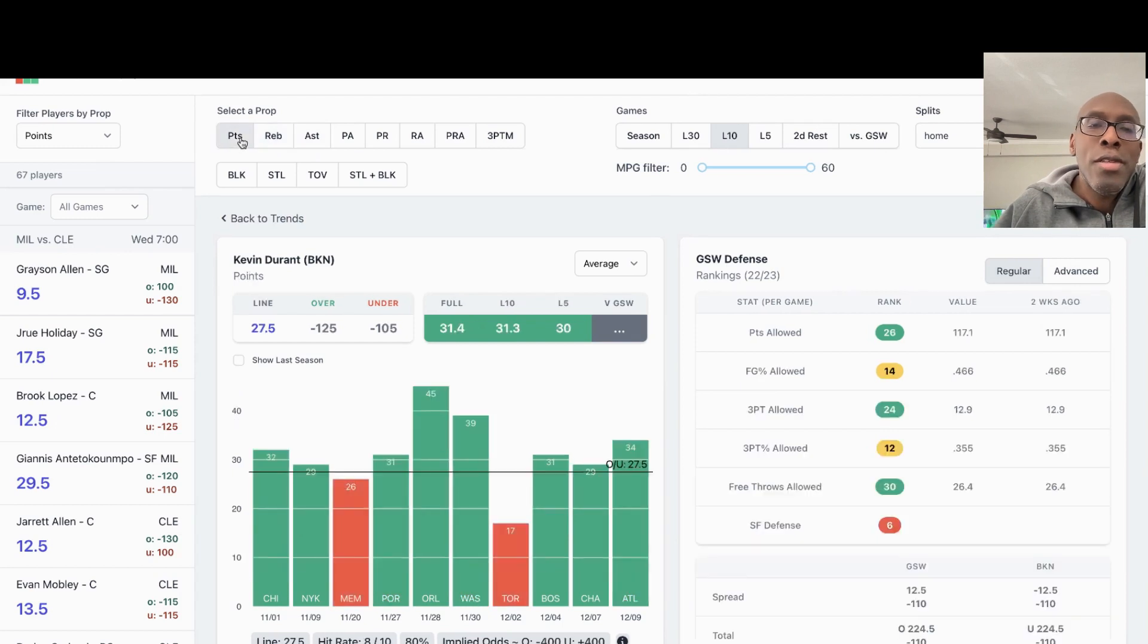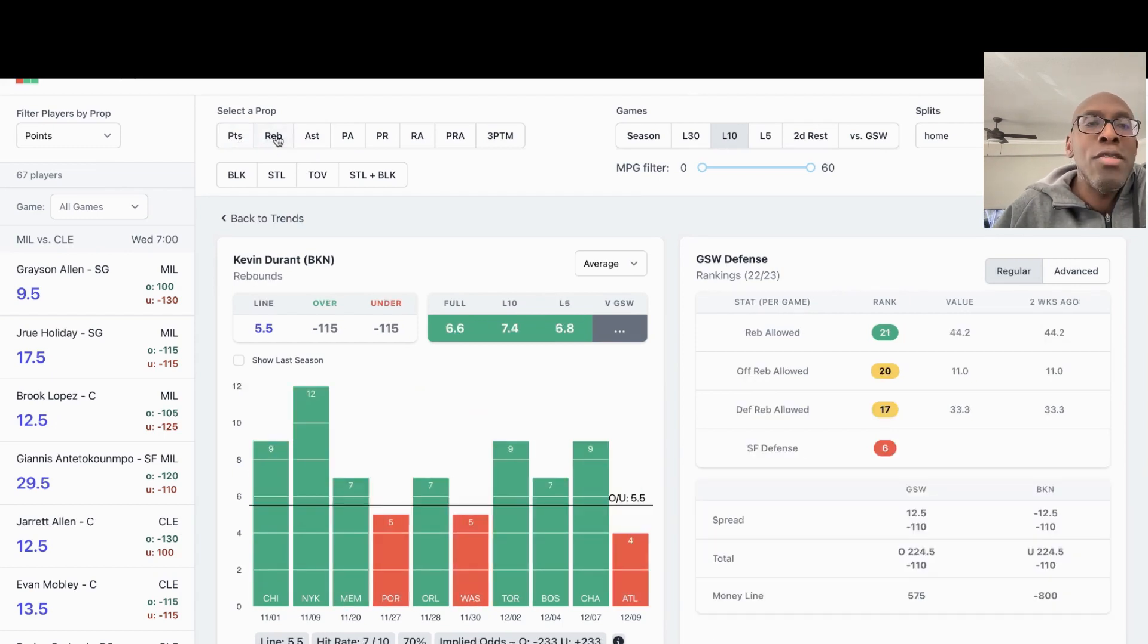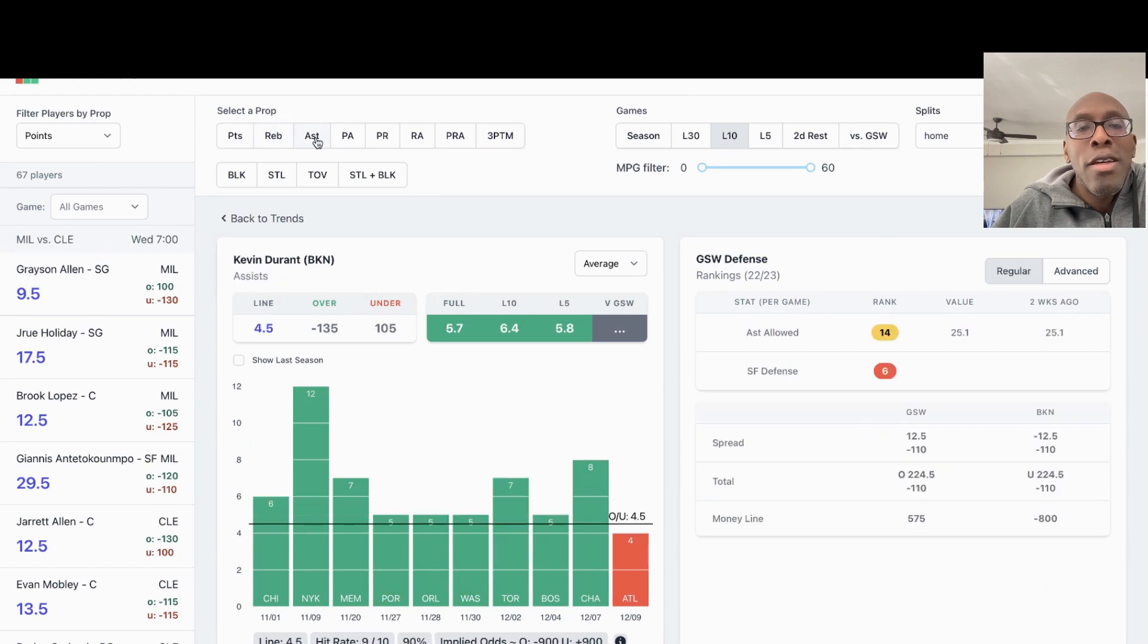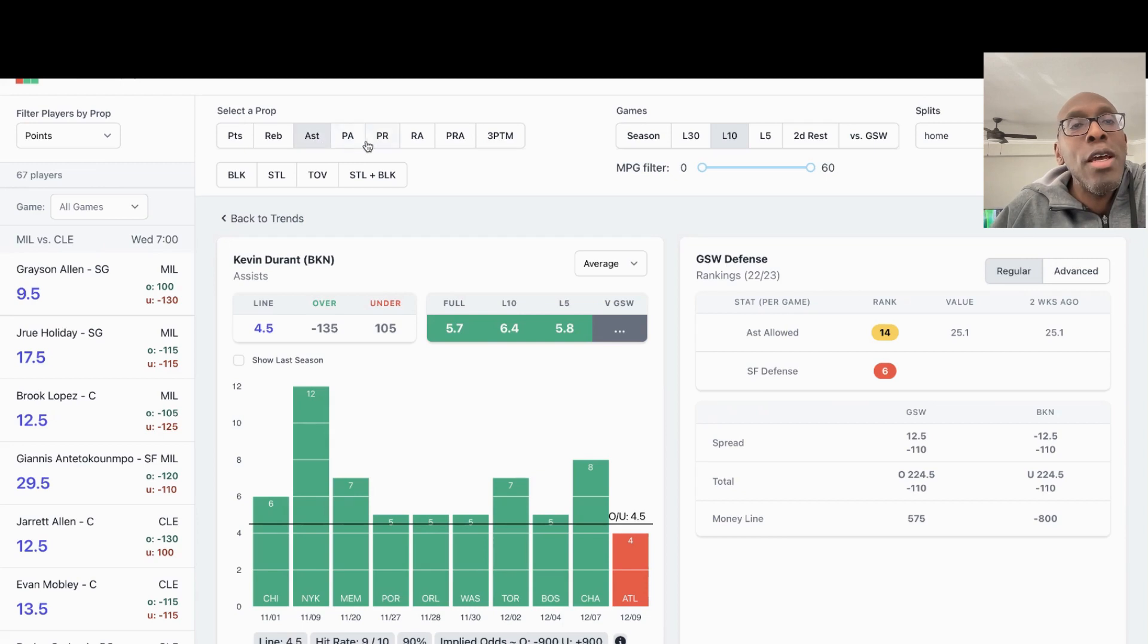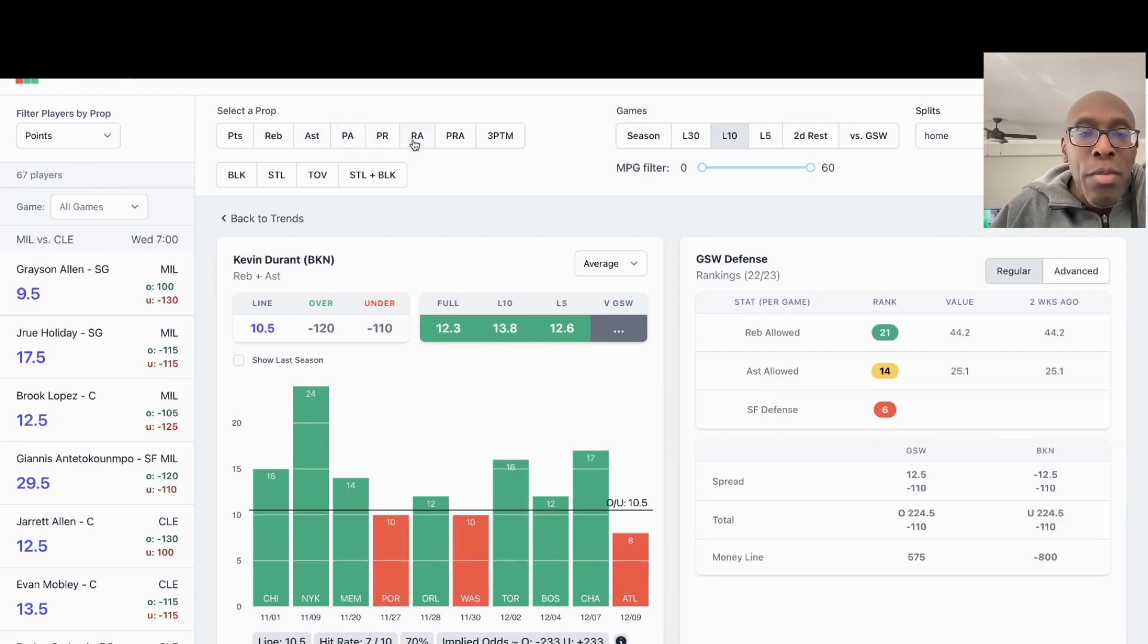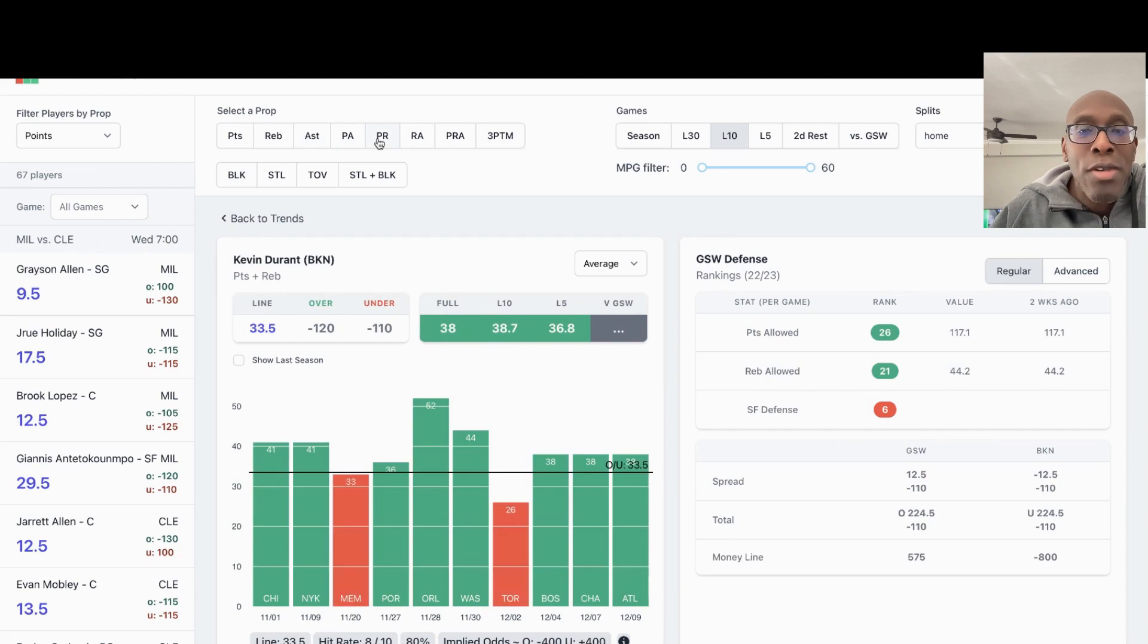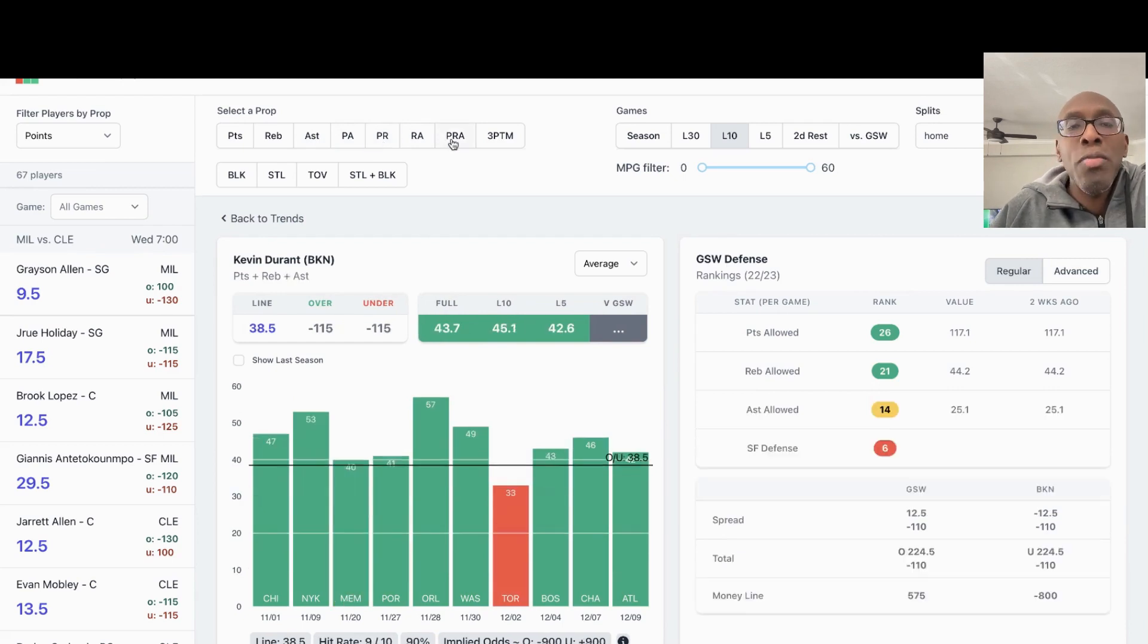Points, rebounds, he can smash that. Assists, Props Cash is not giving us the assist, but I think he goes over four and a half assists for tonight. Rebounds and assists, I think he can go over on that. Points and rebounds, I think he can go over on that. We're going to look at the points, rebounds, and assists.